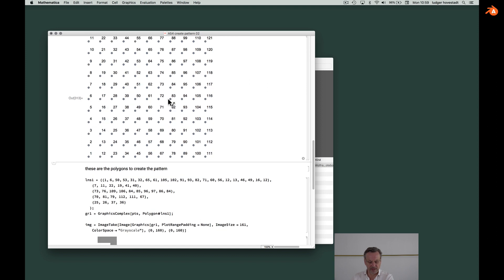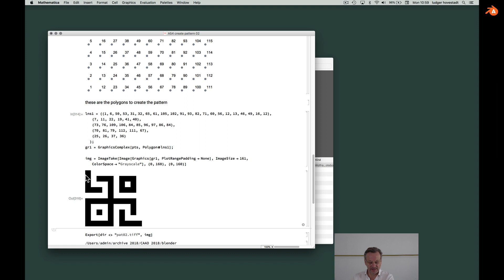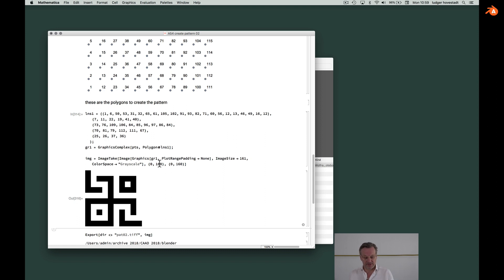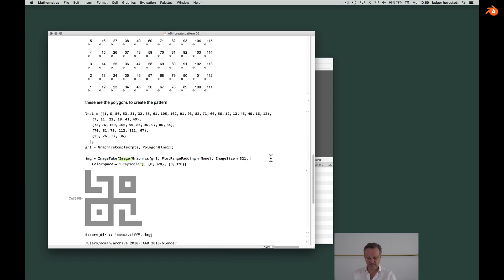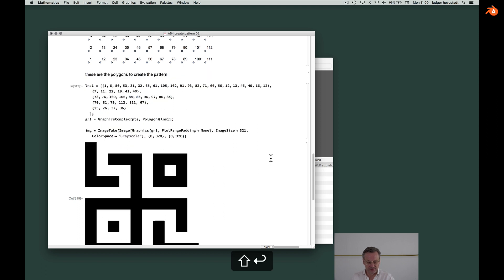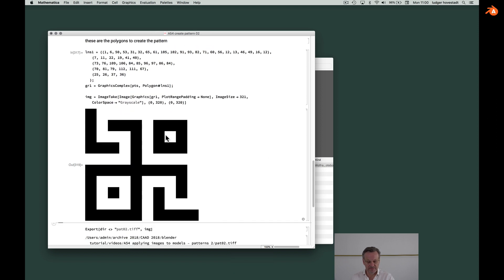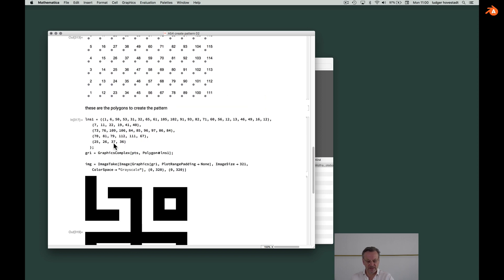So these are our lines and this is the image we create by that. So again, let's make a larger resolution, 320, 320 and we need a little more here. This kind of inconsistencies in Mathematica. So this is our pattern in a very rough way.